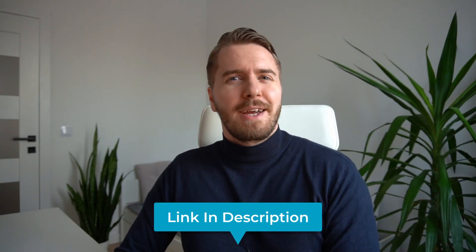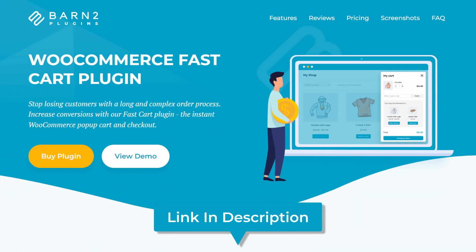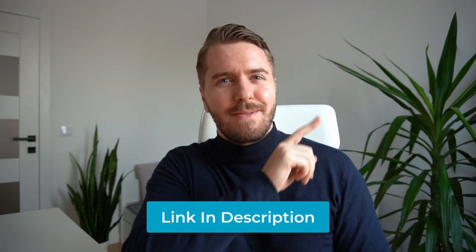The plugin I'll be using today is WooCommerce FastCart, and you can find it linked in the description or up in the card here.